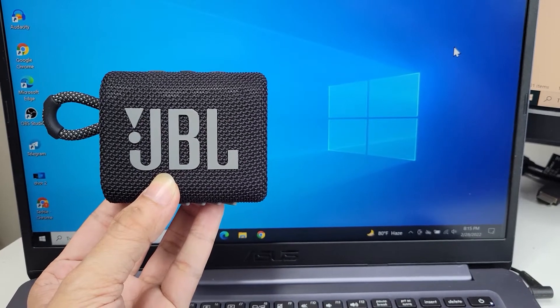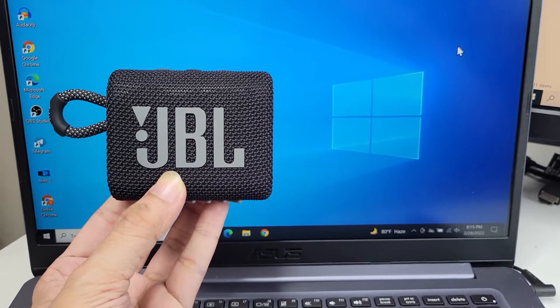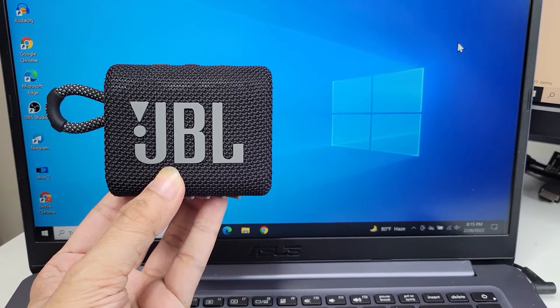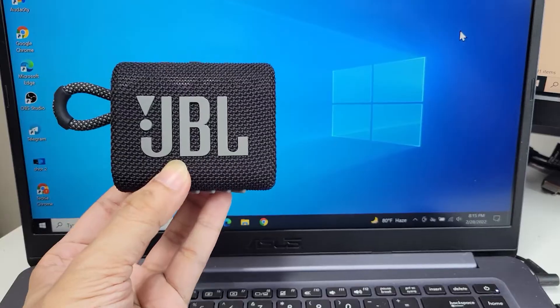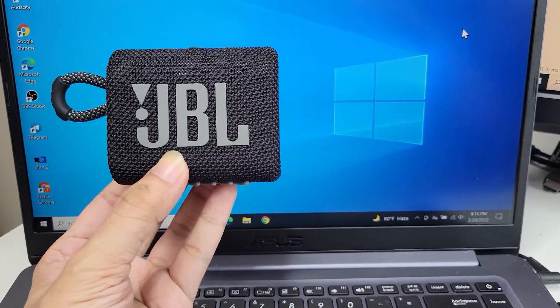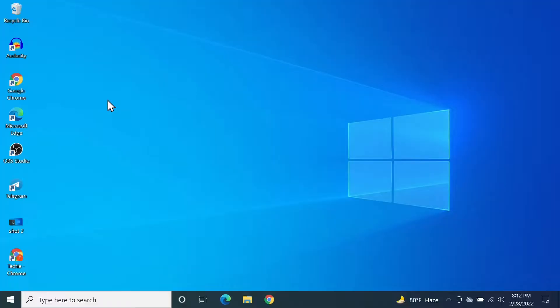Hello everyone, welcome to Tech It Over channel. In today's video, I'm going to show you how to connect your JBL Go 3 speaker to your Windows 10 computer. What you need to do first is click on the Start menu and then click on Settings.